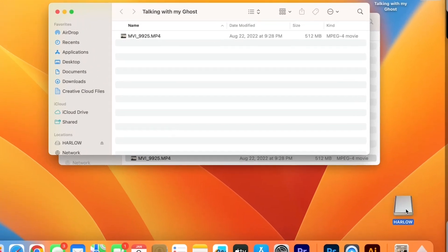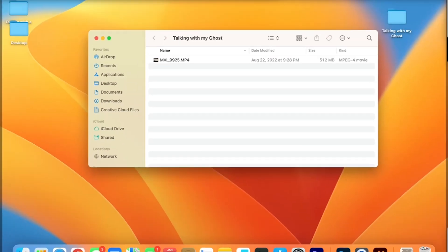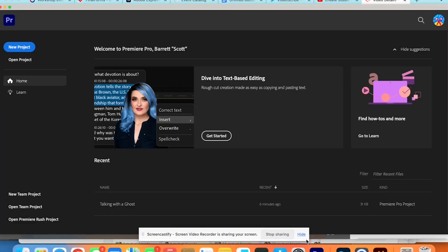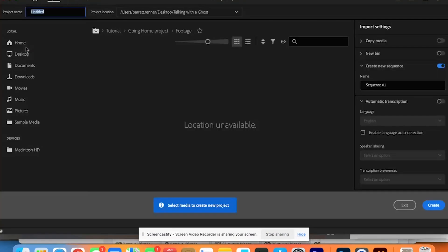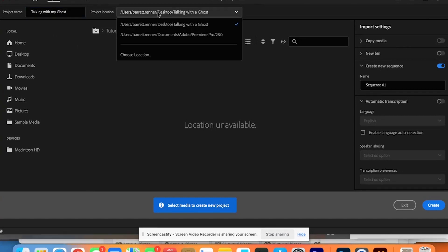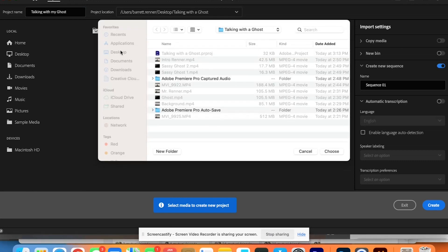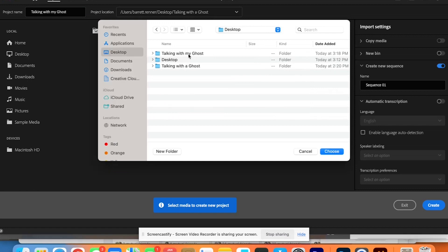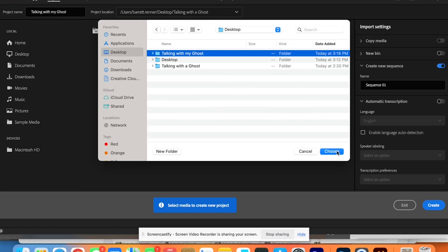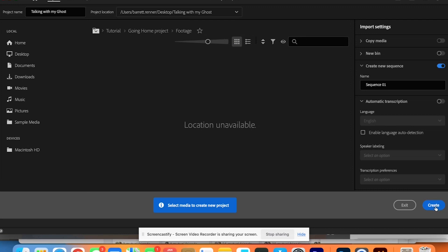Perfect, done. We'll take the SD card and eject it, so that way we don't pull from that and we can hand the SD card off to someone else so they can go and edit their video. Next we want to open up Premiere Pro. Once Premiere Pro opens up, we go to new project. Change this to 'talking with my ghost,' change the location to the talking with my ghost folder on our desktop. We click Choose and we click Create.